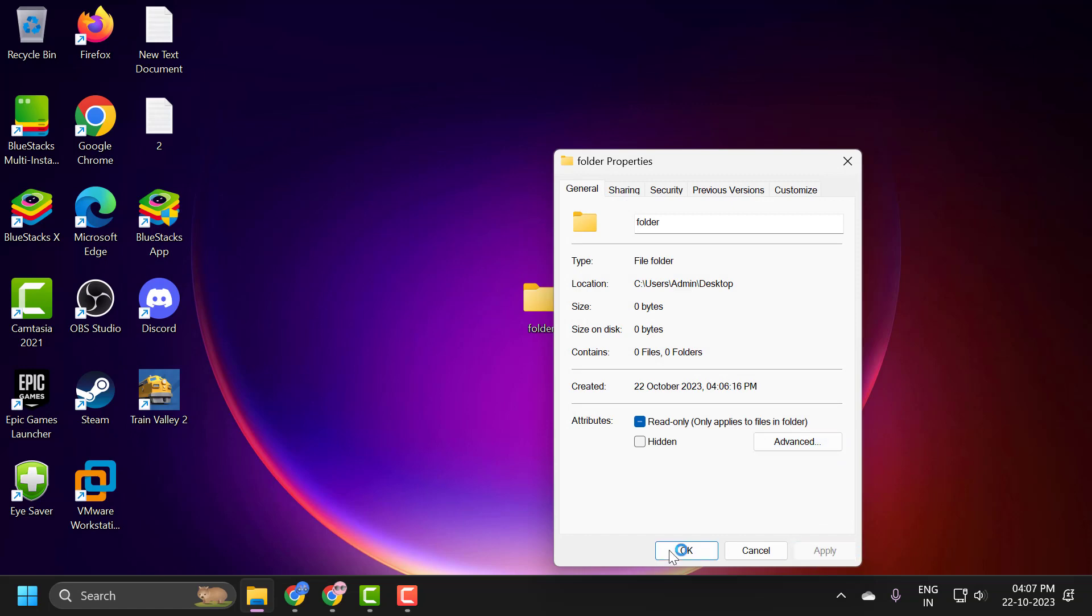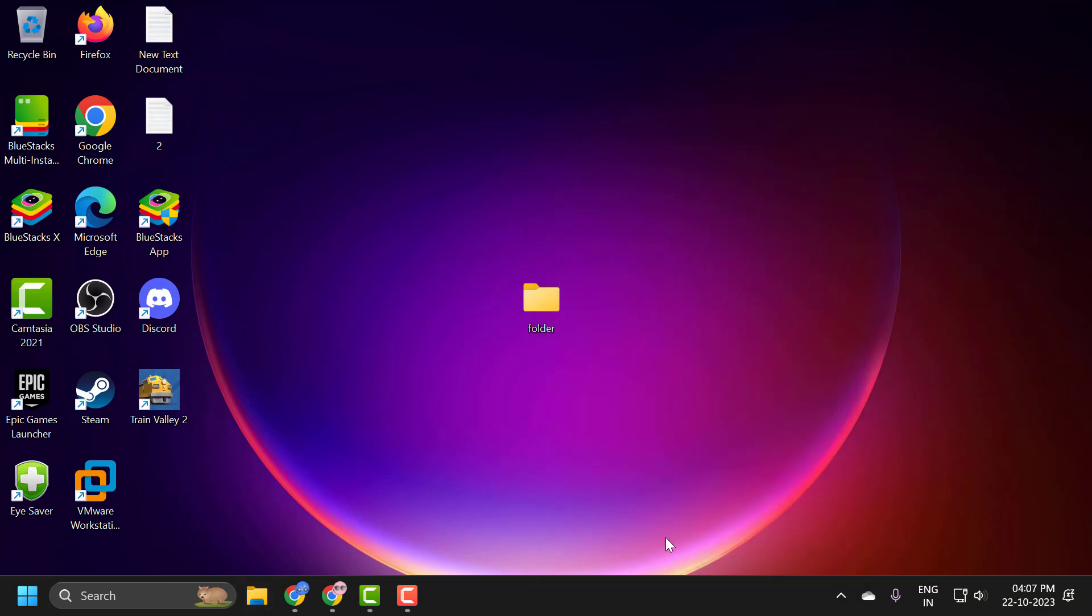And select Apply and OK. There you go guys. Now the folder has been encrypted.